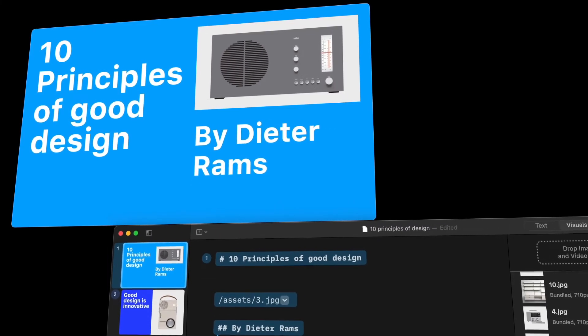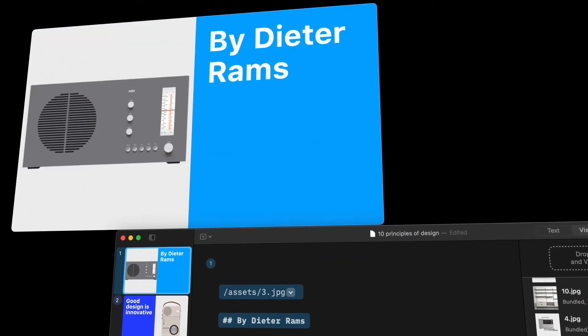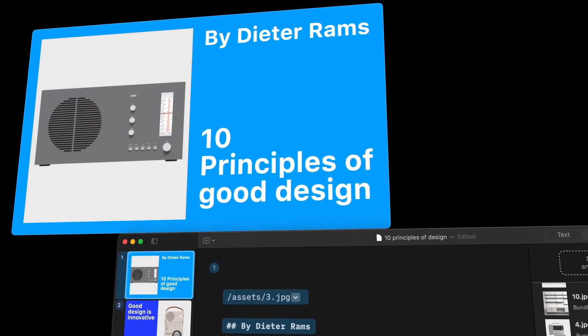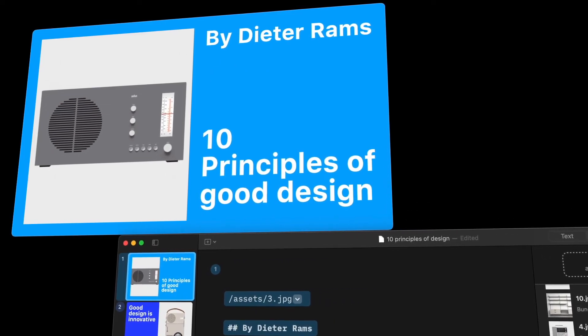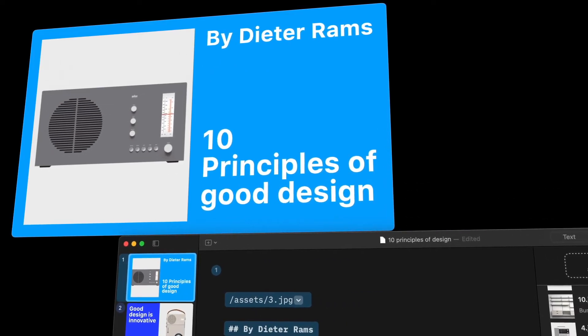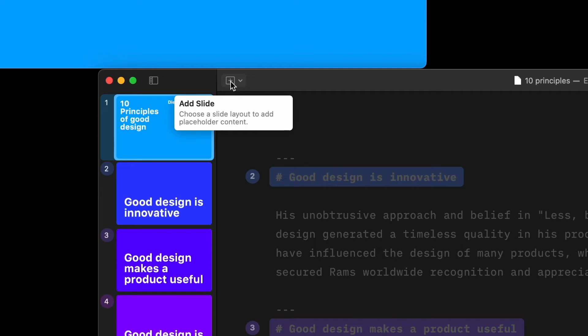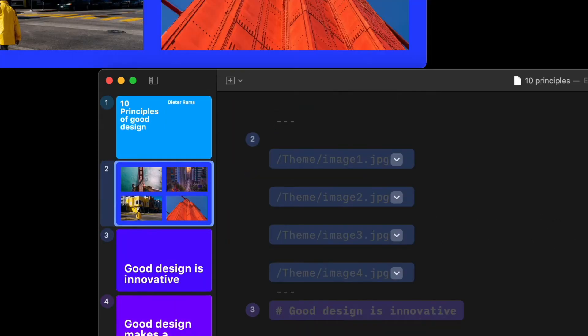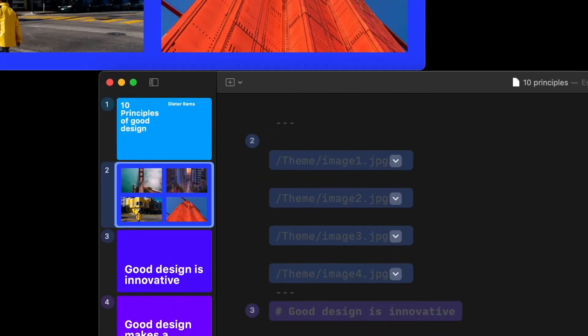You can easily try and test different combinations of text and images, and find out which works best for you and your presentation. Alternatively, you can use a preset layout by adding a new slide from the layout picker on the toolbar.